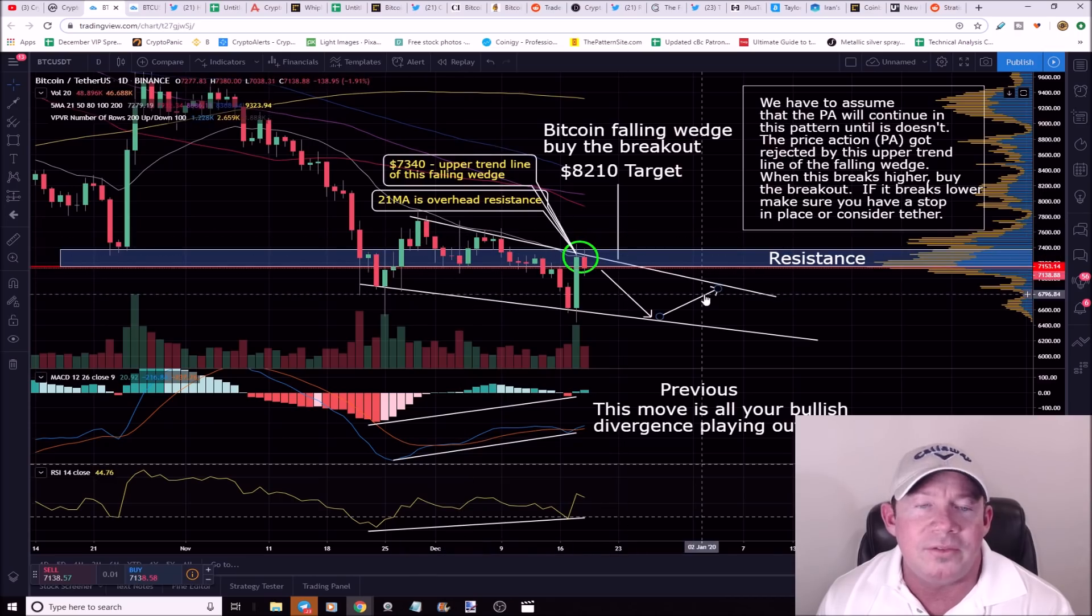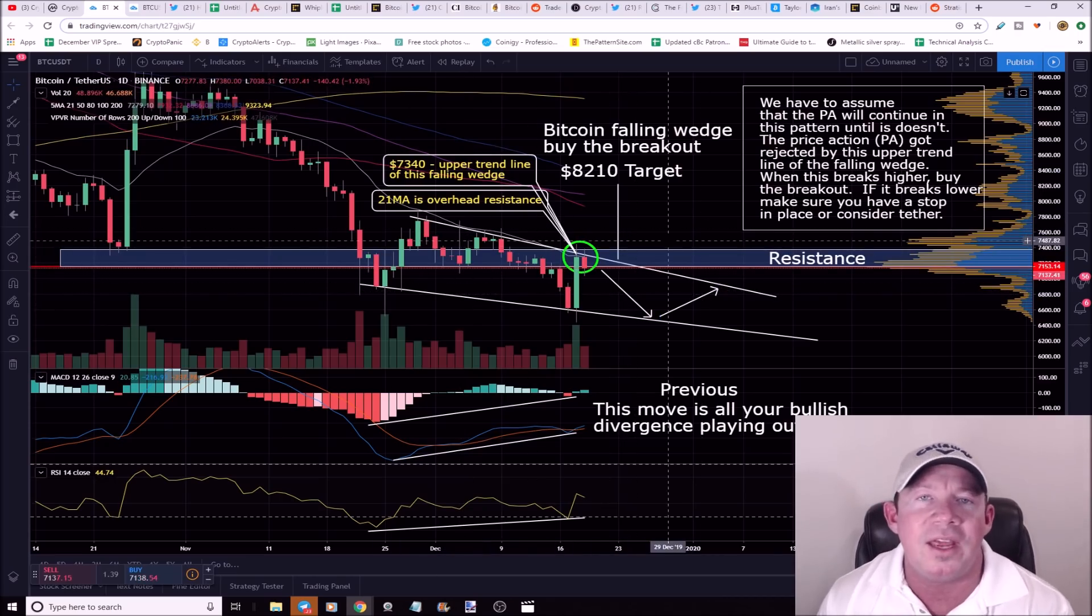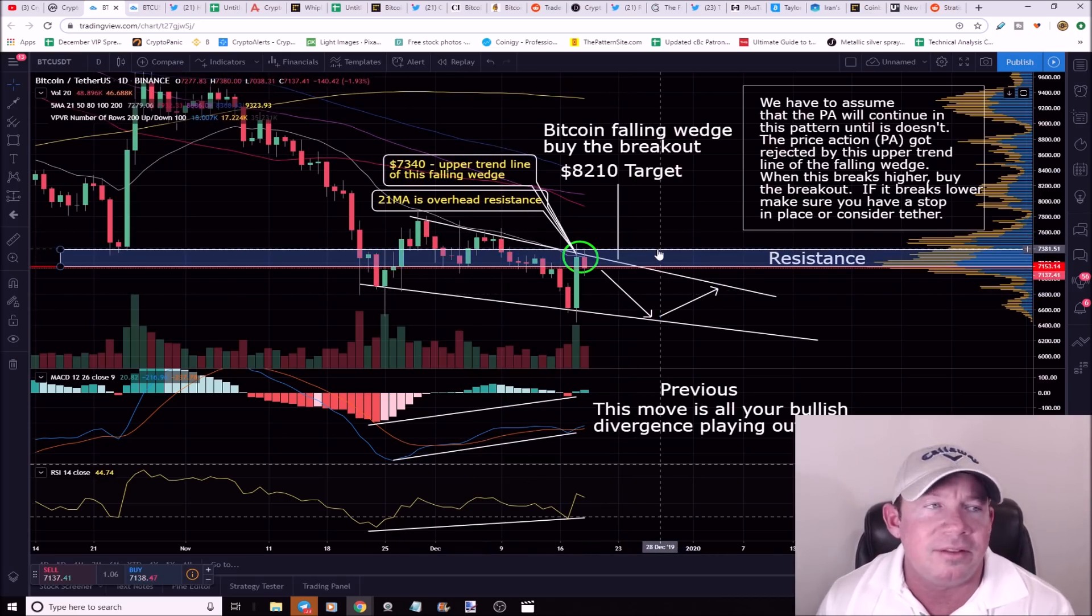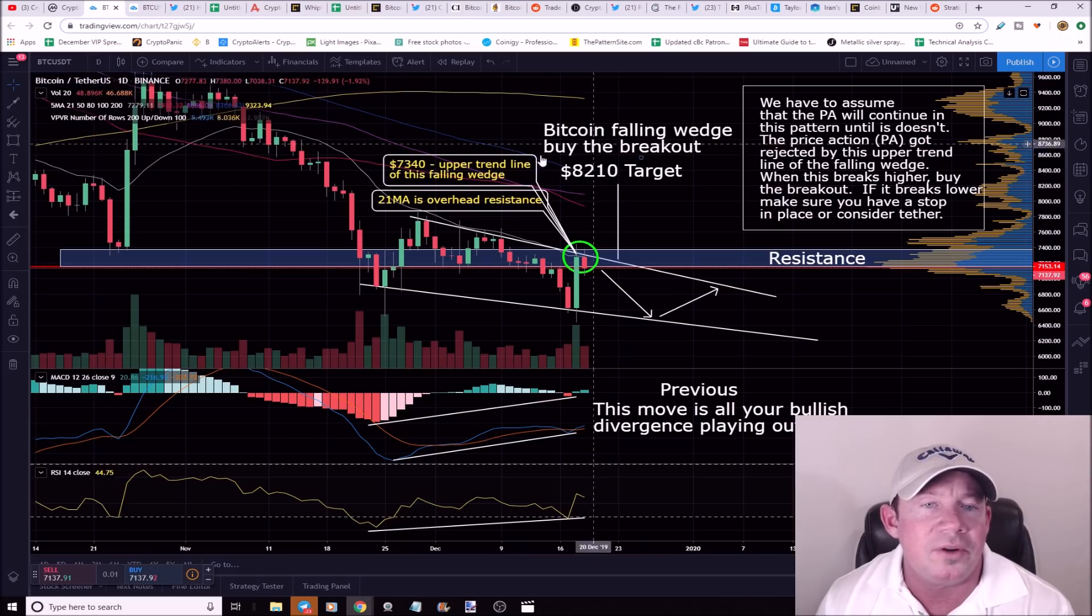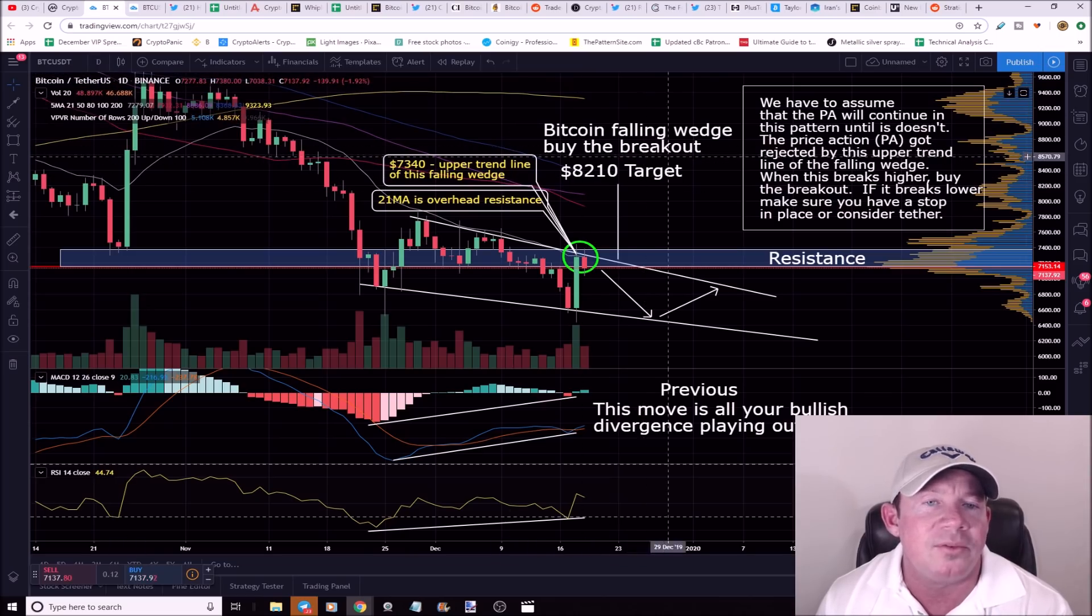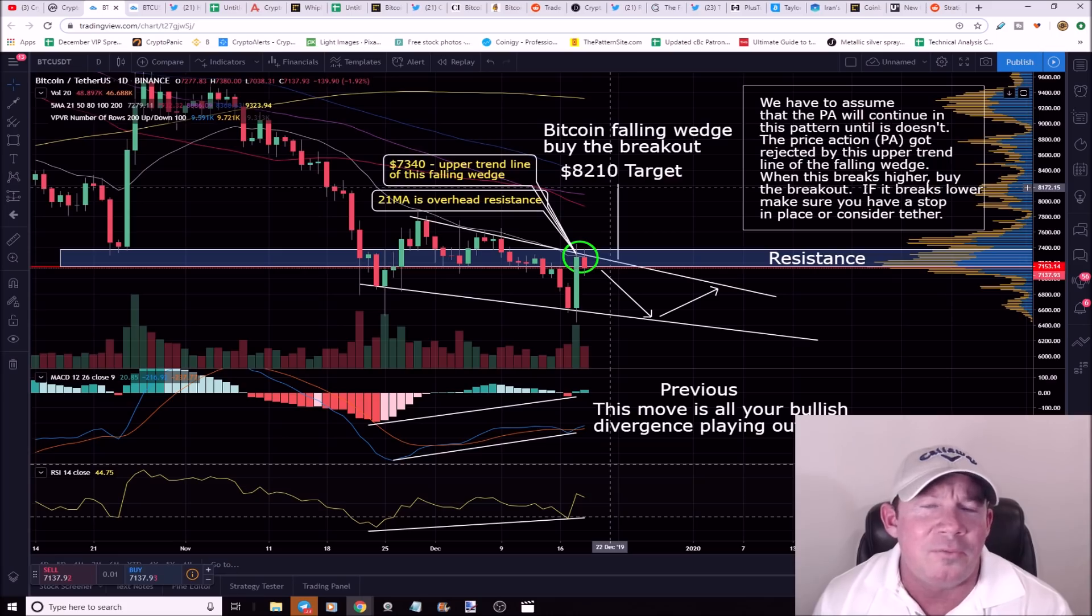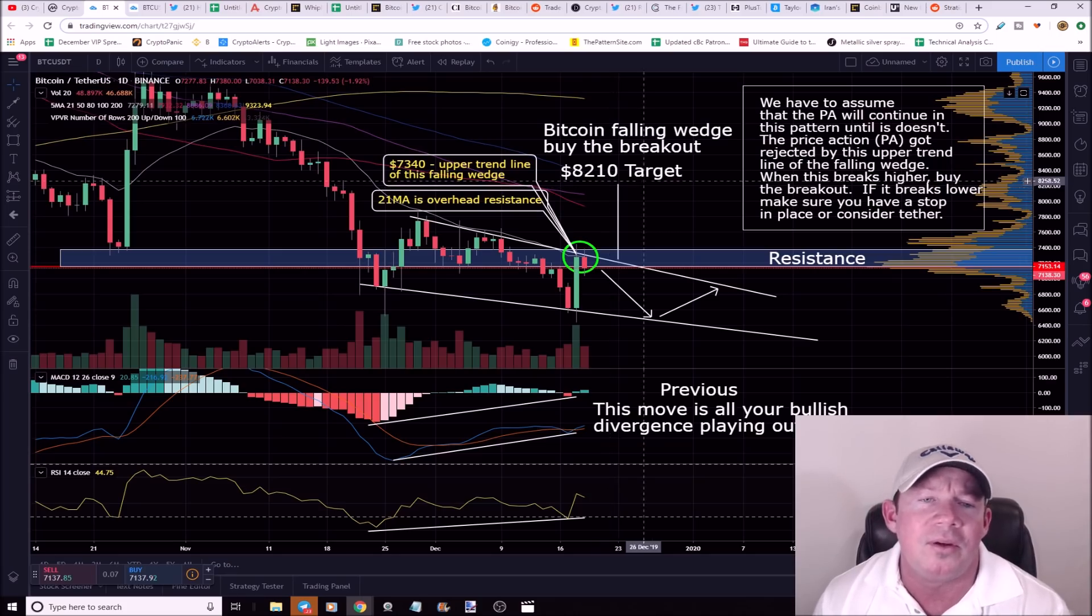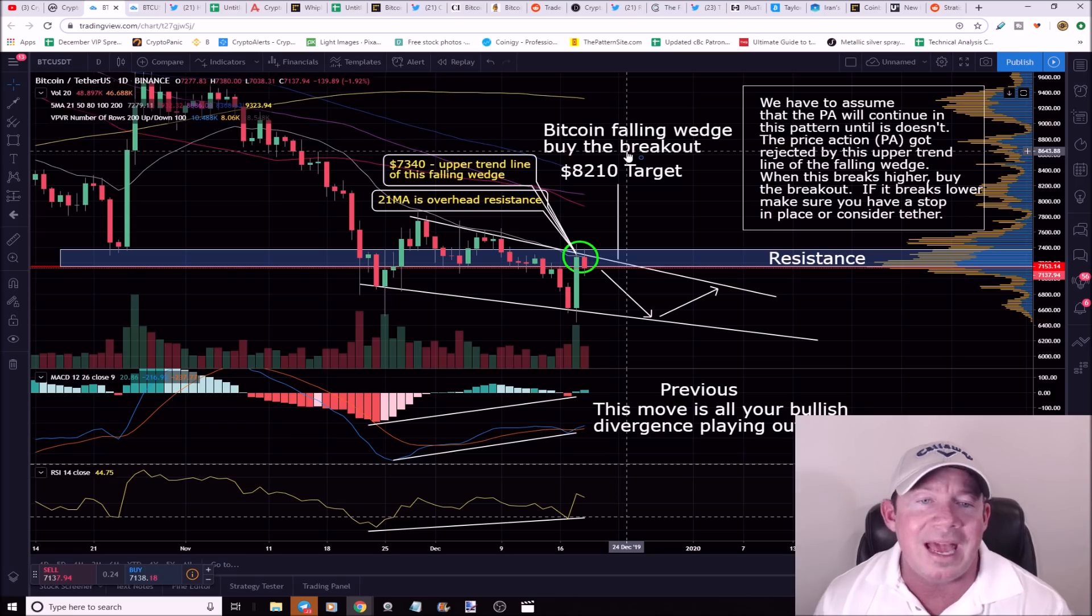It's important to understand as soon as we put in this swing high, I realized this is a very valid falling wedge. This falling wedge is a 68% chance that it breaks out to the upside. This is a daily chart. This will put our target around $8210, which would put us towards the top of that falling wedge we've been in for a period of time. This move is going to be a pretty big move.